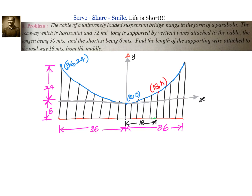The cable is in the form of a parabola. The roadway is 72 meters wide — 36 meters to the left and 36 to the right. The vertex of the parabola is at the origin, zero comma zero. The longest vertical wire is 30 meters and the shortest is 6 meters. The parabola is symmetric about the y-axis, so its equation will be x² = 4ay.